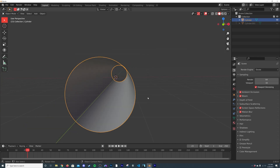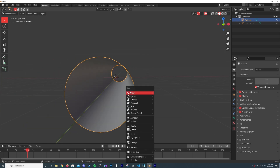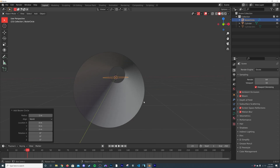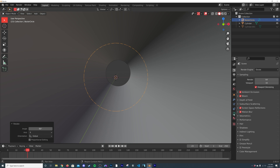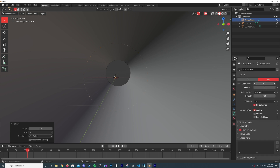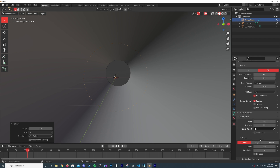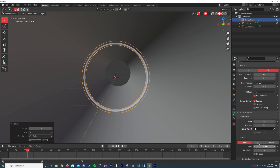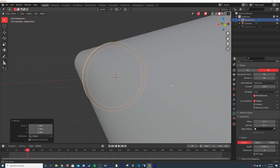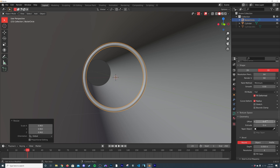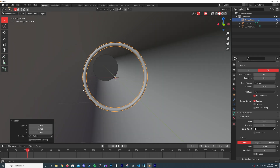Hit Shift+A, go to Curve > Circle, hit R X 90. Go to the curve settings and bring the resolution and render preview all the way to 64. In the geometry settings, bring the depth up and scale it in — now we have a nice little tube we can adjust later.